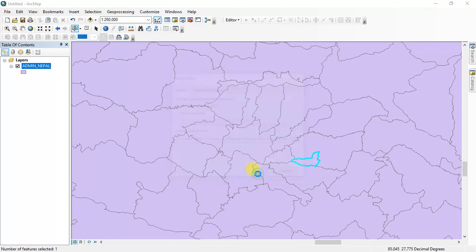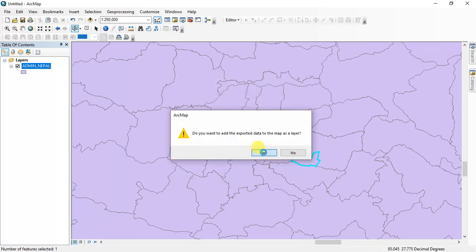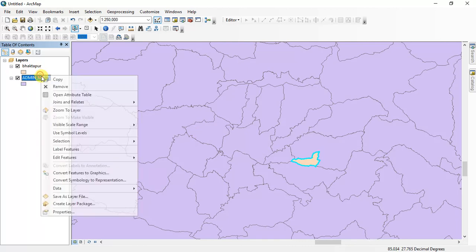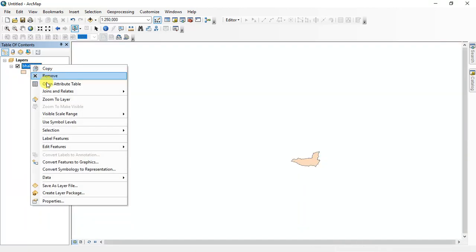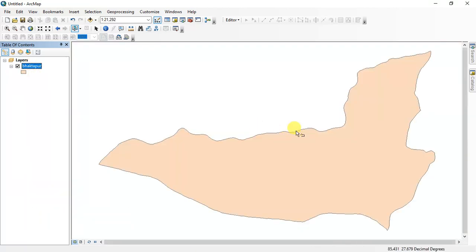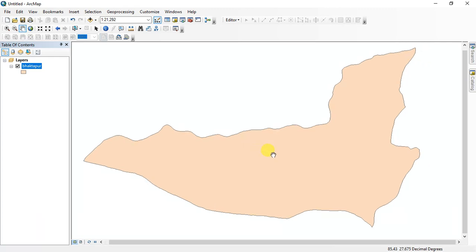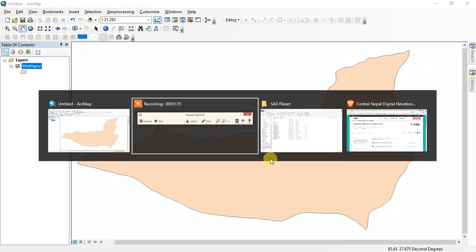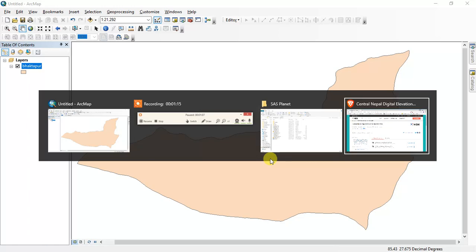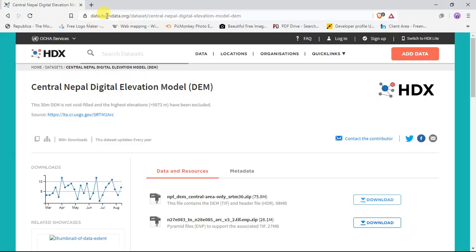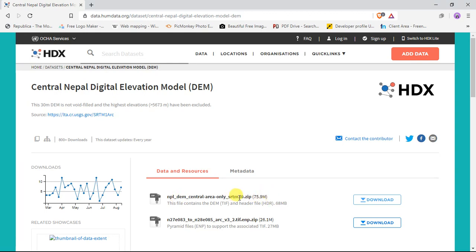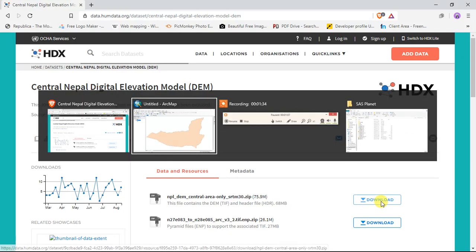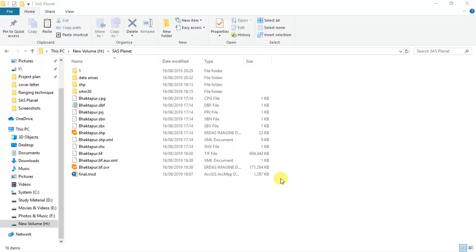And then export, yes, okay. Then I remove it. Okay, this is my study area and first of all I am going to download SRTM data from homdata.org dataset, Central Nepal digital elevation model. I will download this file which is SRTM 30 meter resolution data. I already downloaded this file.